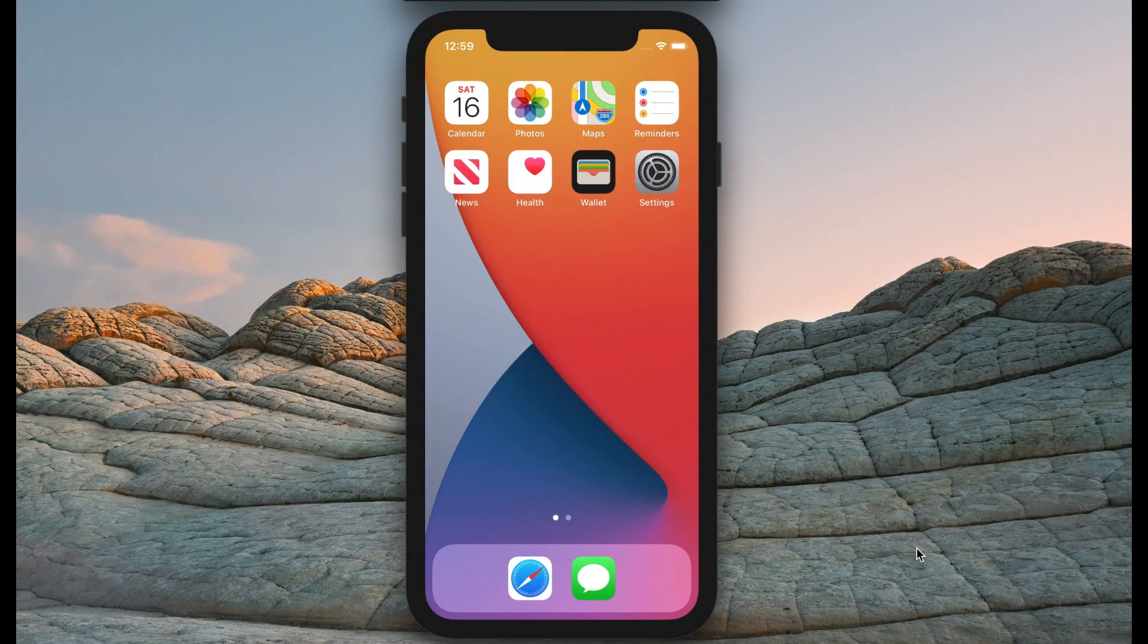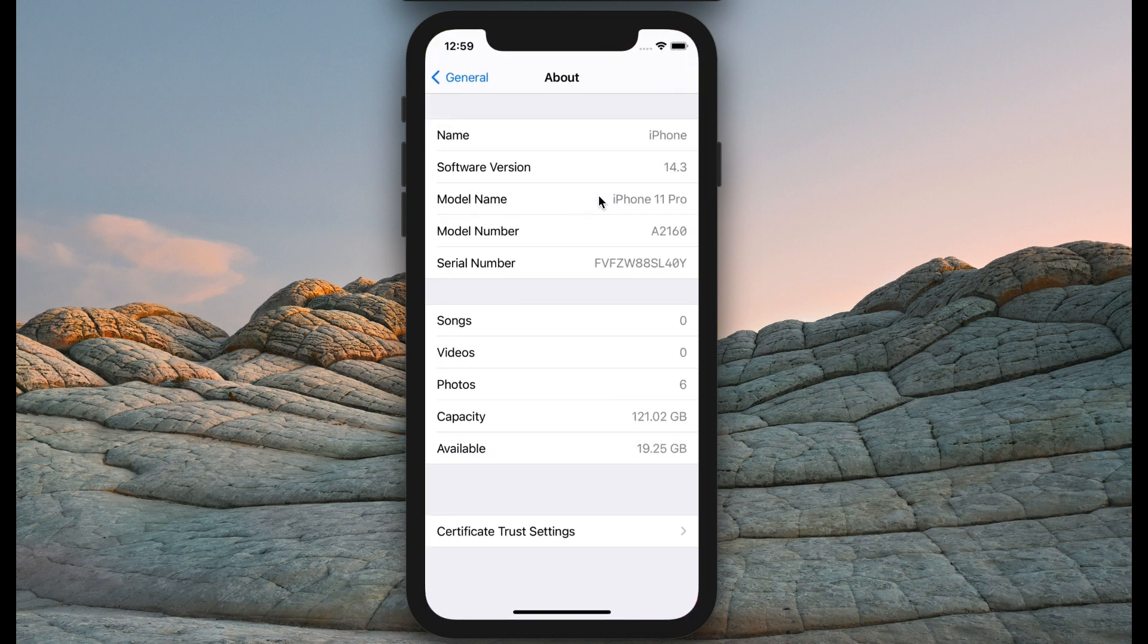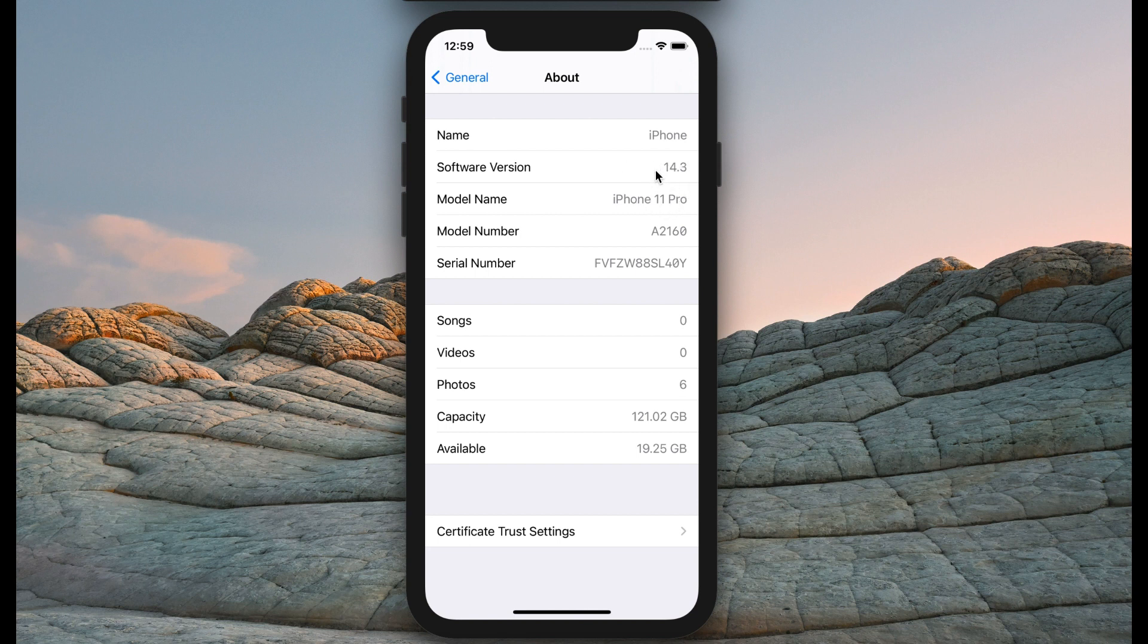Today I'm going to show you how to install Cydia and jailbreak your device. I'm using my iPhone 11 Pro, iOS version 14.3, iPhone 11 4.